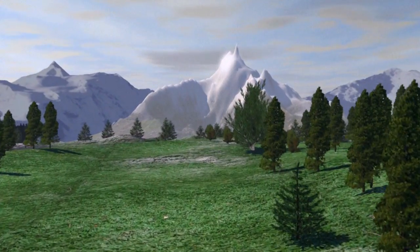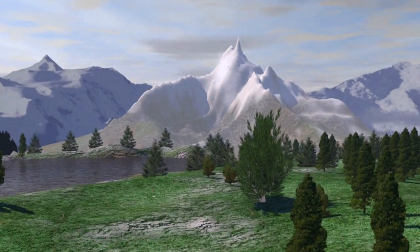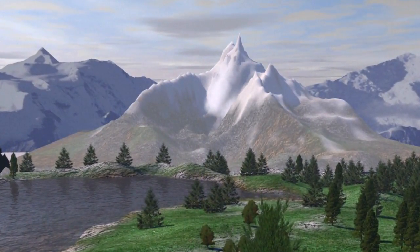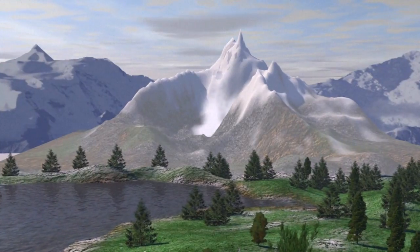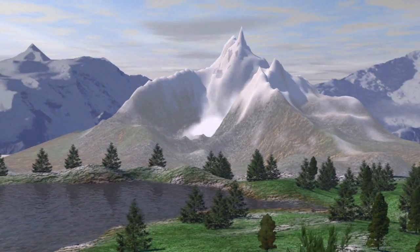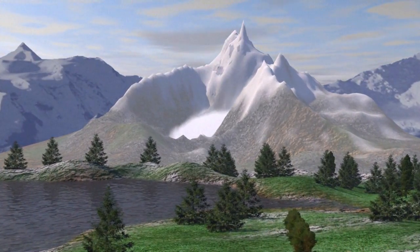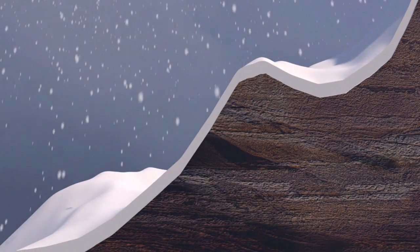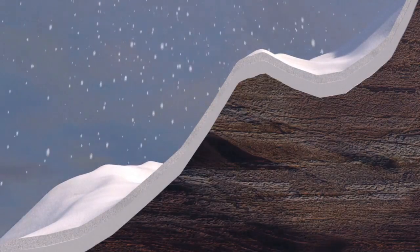Avalanches are powerful, dramatic and deadly. These sudden downhill snow slides are almost always triggered by vibrations, as those who later become their victims walk or ski close by, dislodging vast slabs of ice and snow. Avalanches usually occur just after a fresh layer of snow falls on a medium to steep slope.